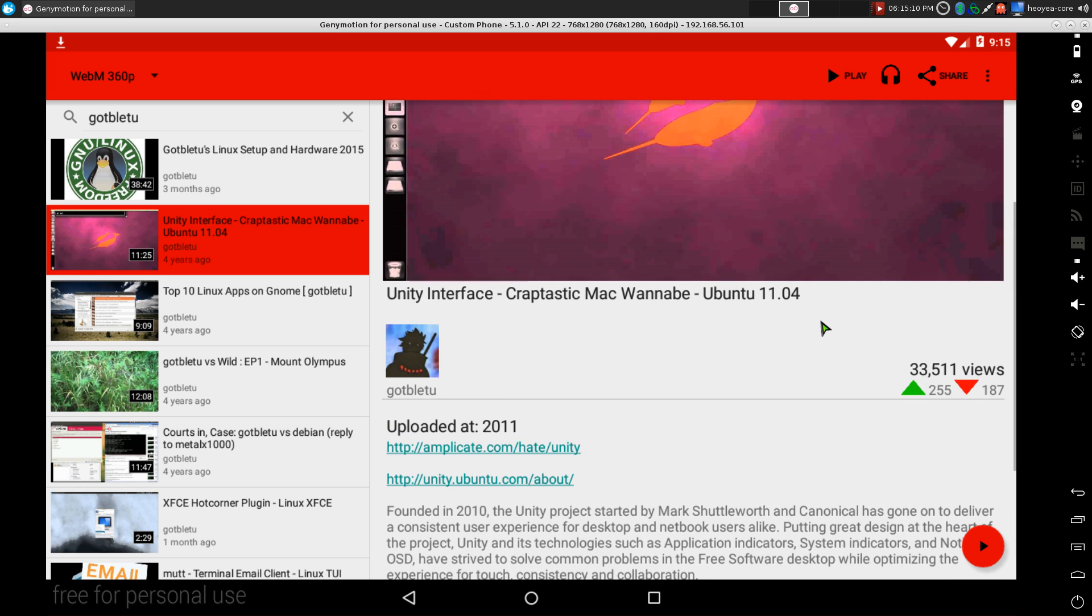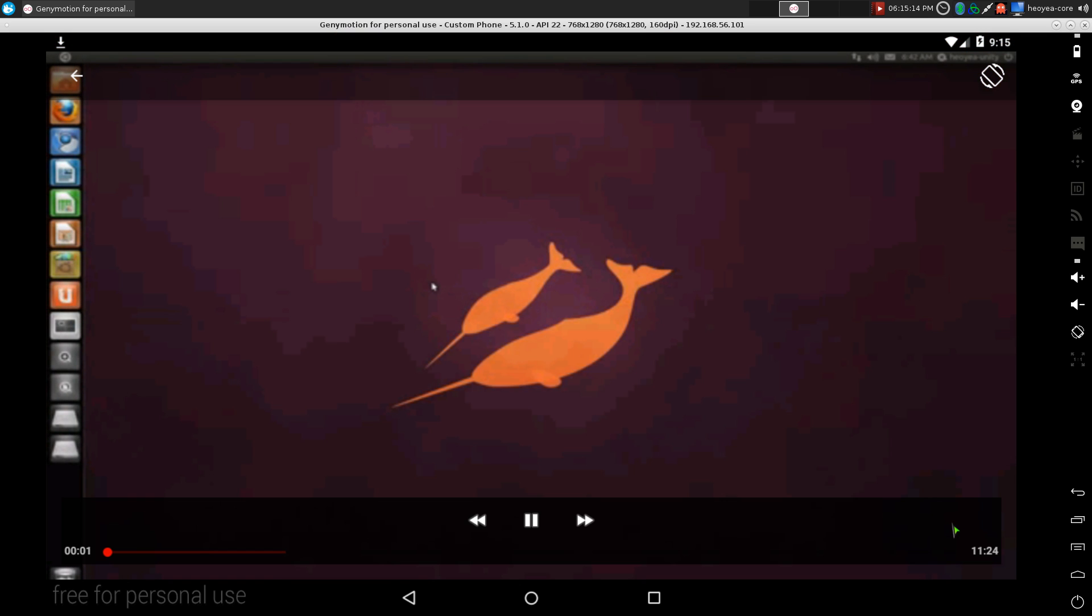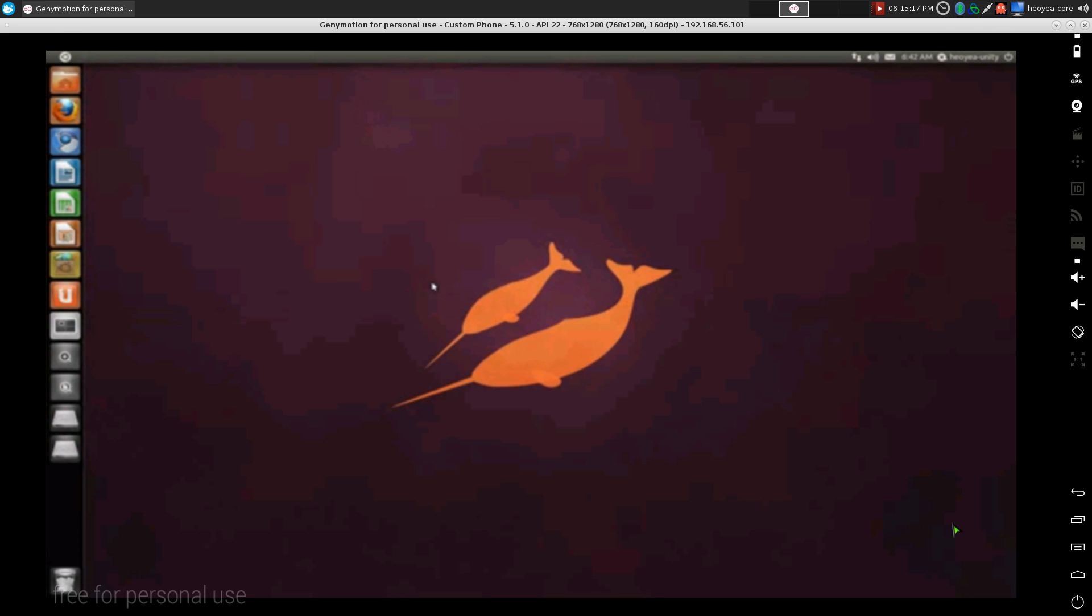But you can actually play the video here. Click on this red button here. All right, here's my take on the Unity interface. So there you go, that's how it works.